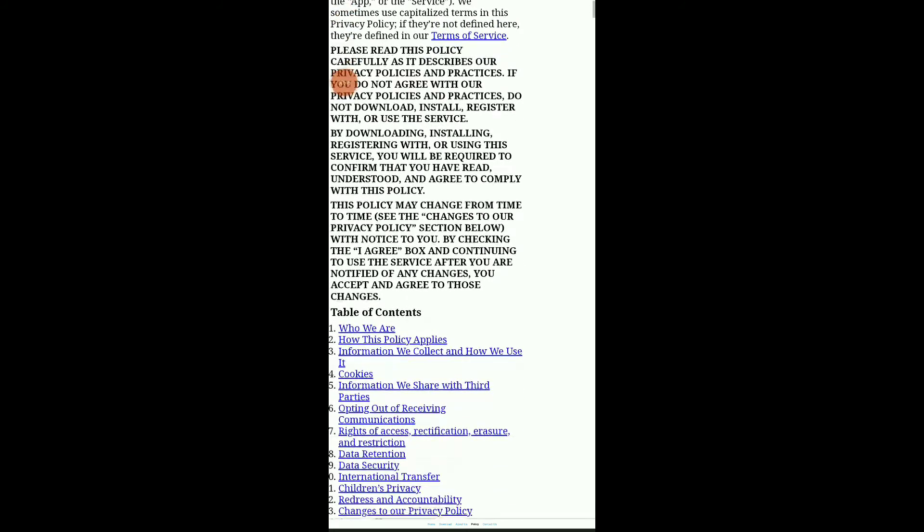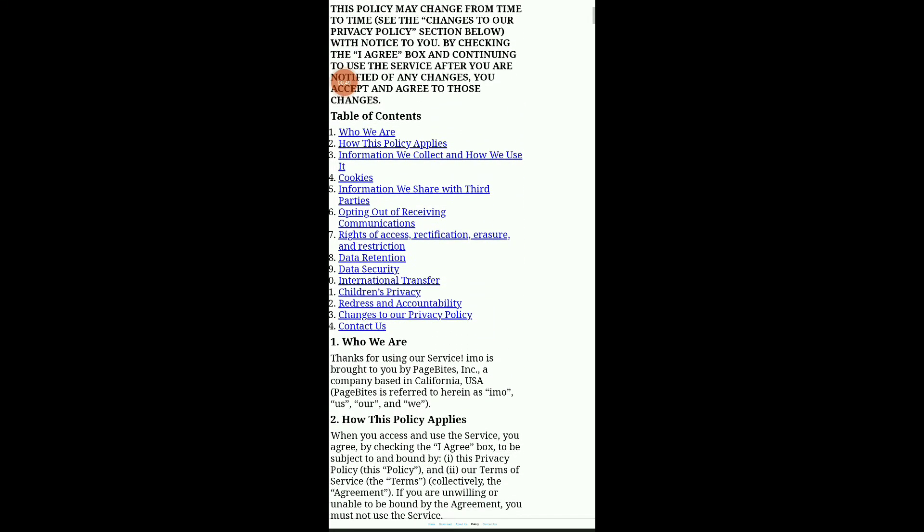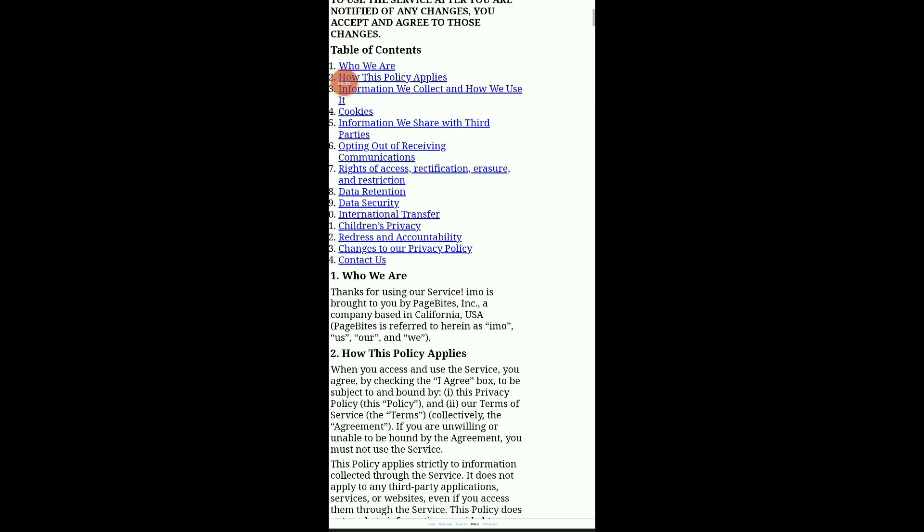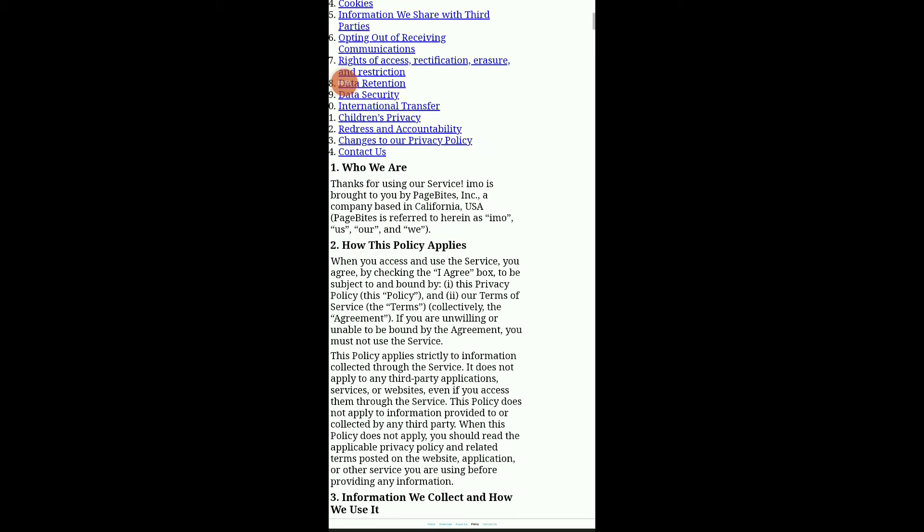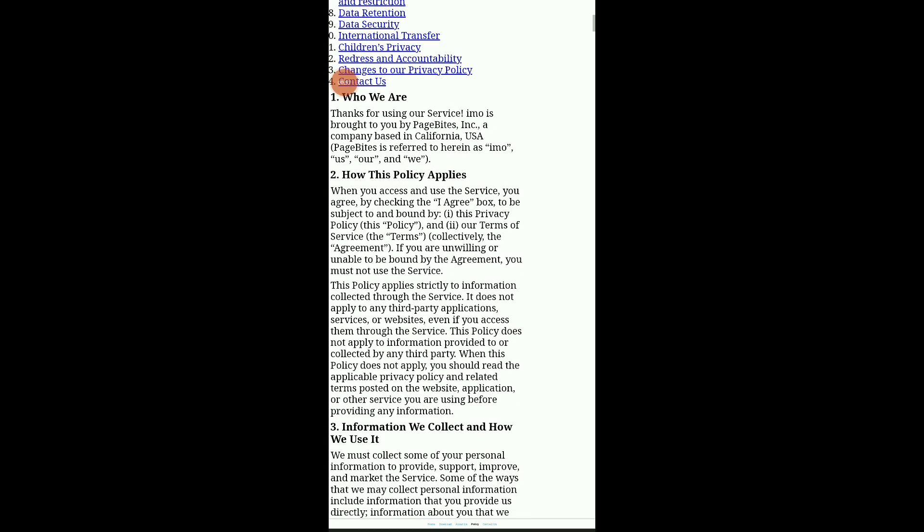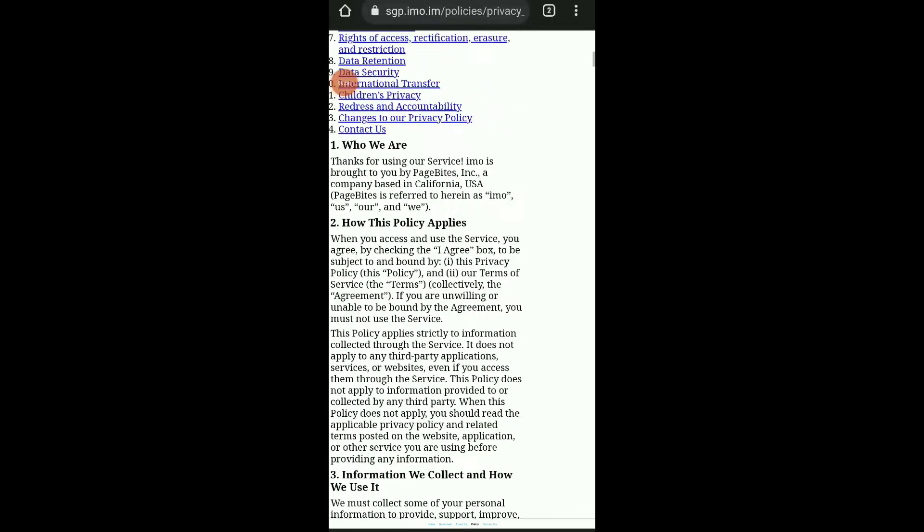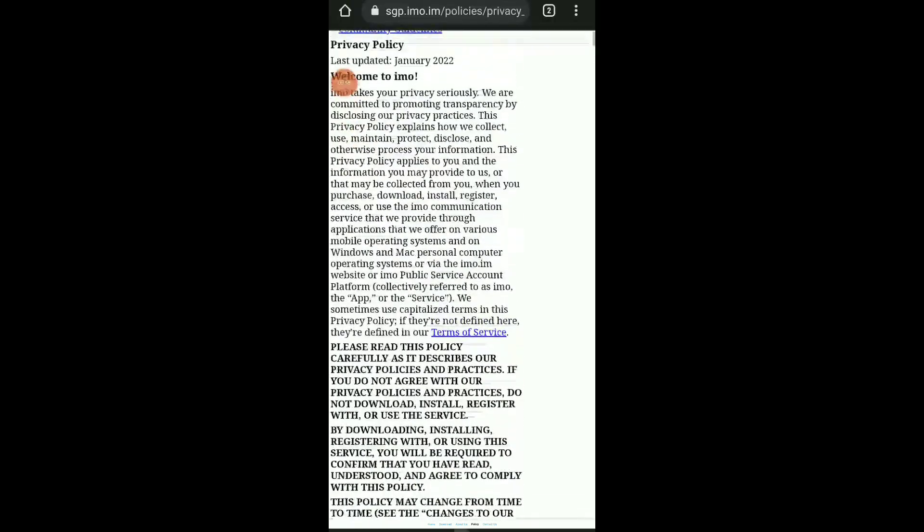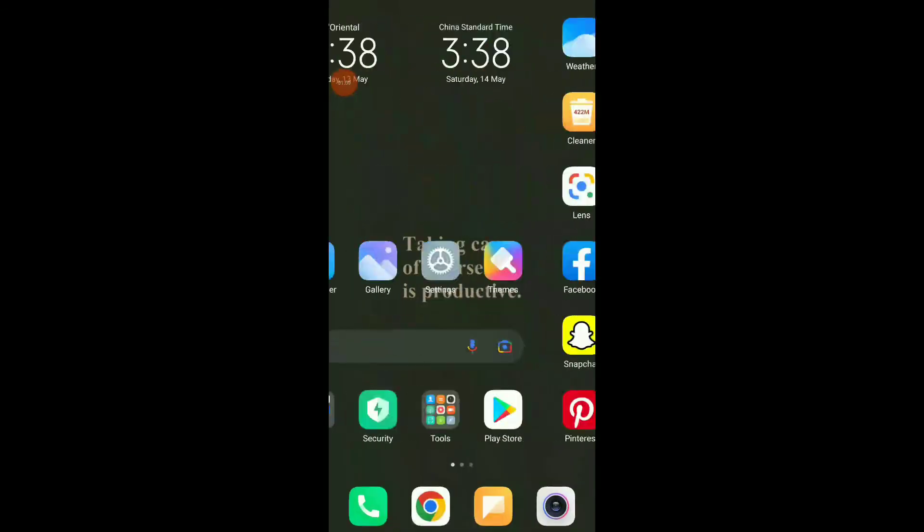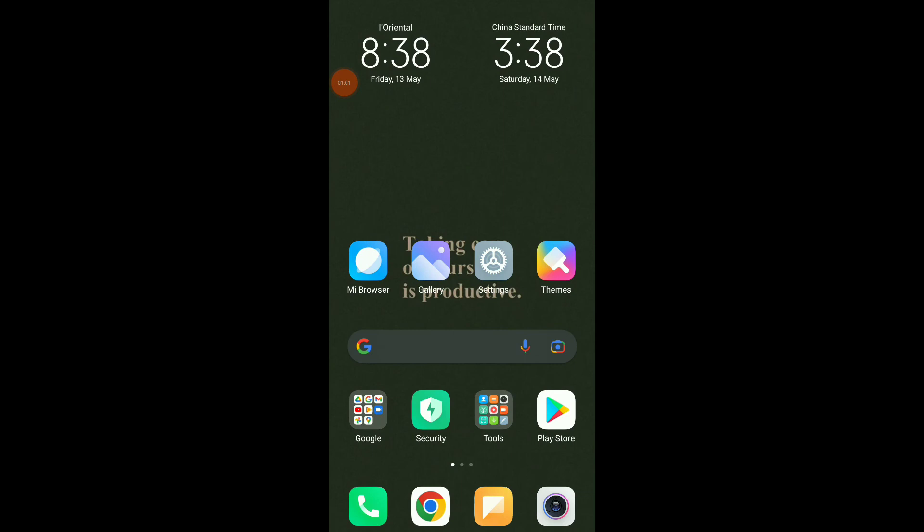And you have those sections: who we are, how this policy applies, information we collect and how we use it. You can know everything on this app in here. So this is it guys, easy and quick. Hope this video was helpful. Please don't forget to subscribe and like.